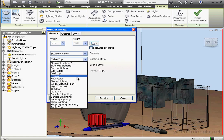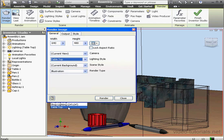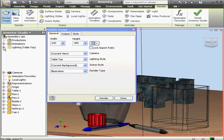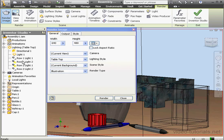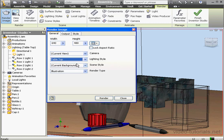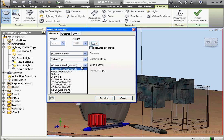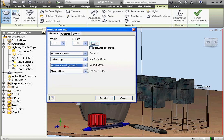Next, we select a lighting style from this drop-down menu. Tabletop is pre-selected here since we selected it in our previous tutorial. Now we choose a scene style. Currently nothing is selected, so we'll just stick with the current background.